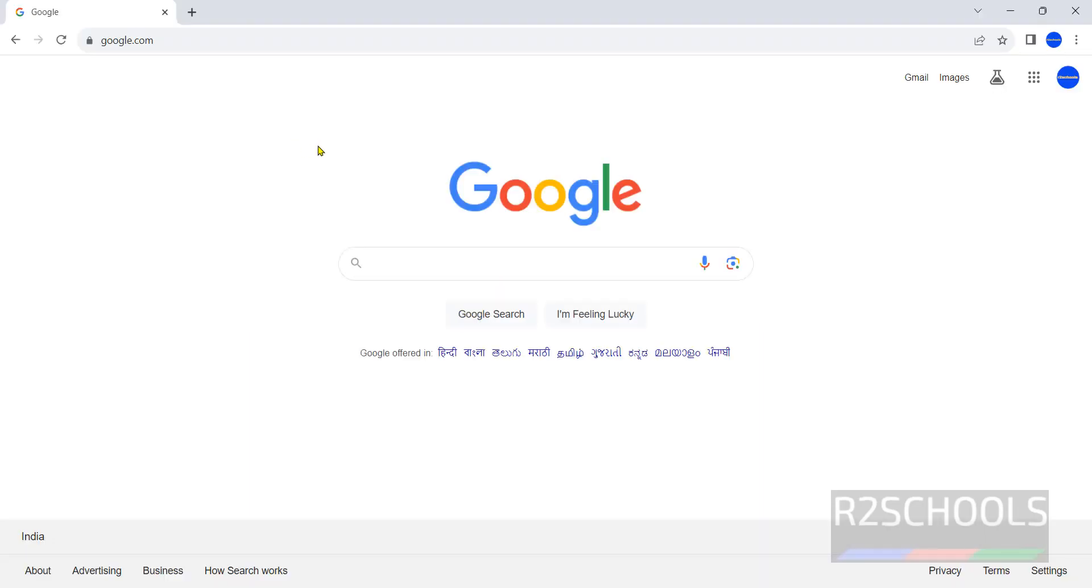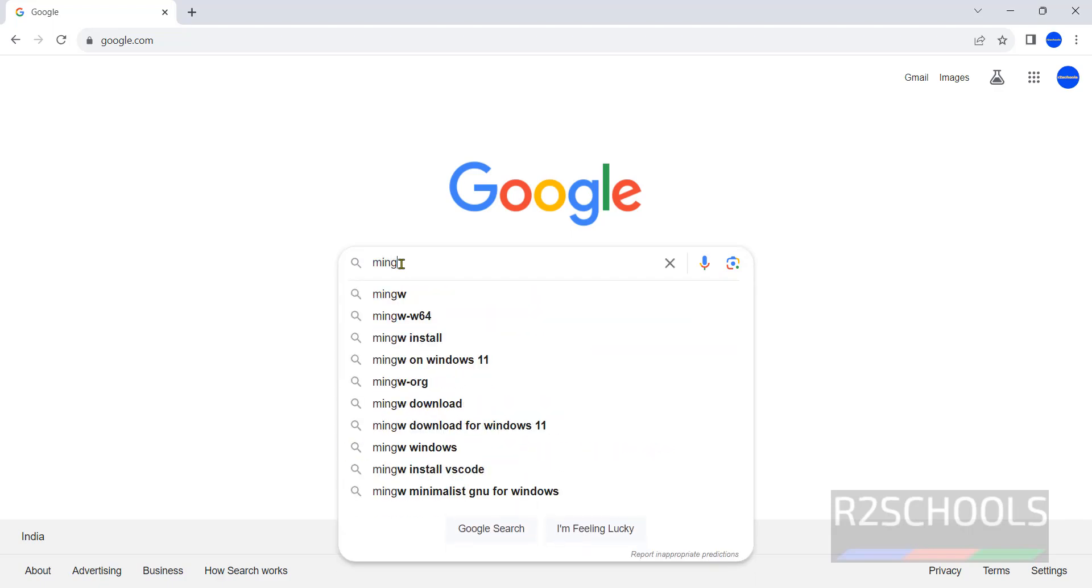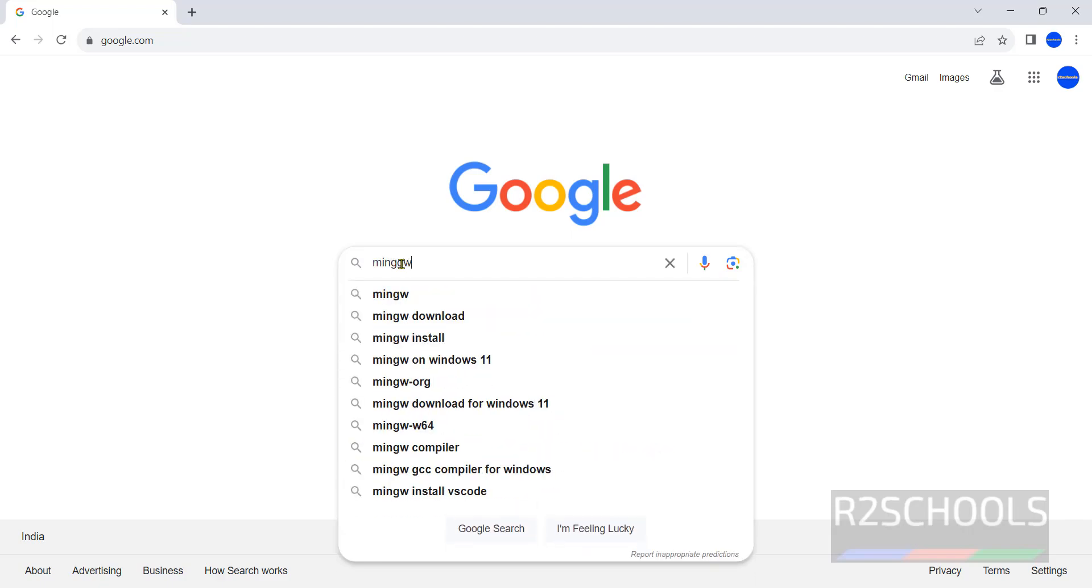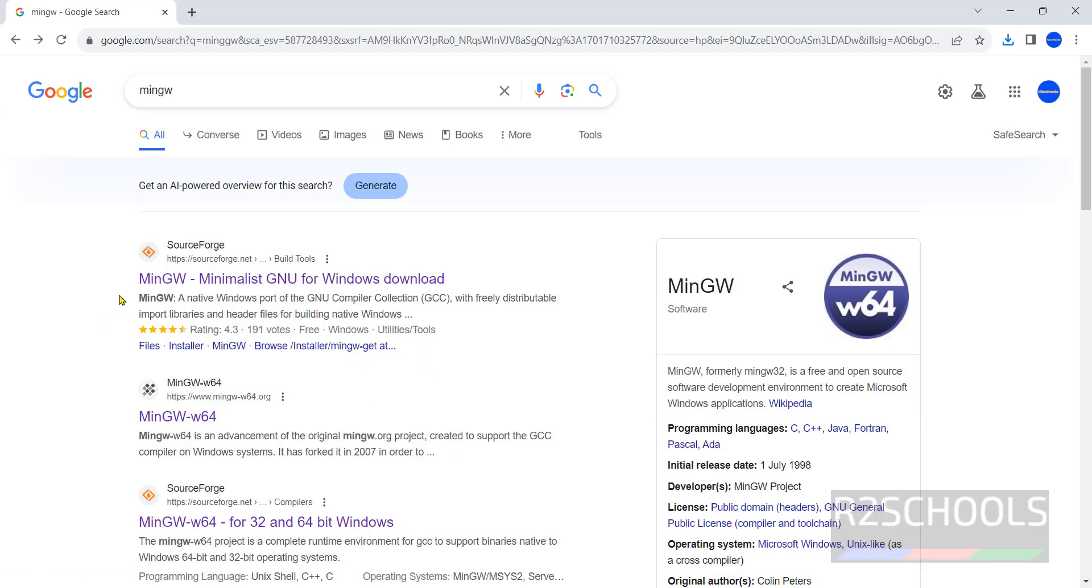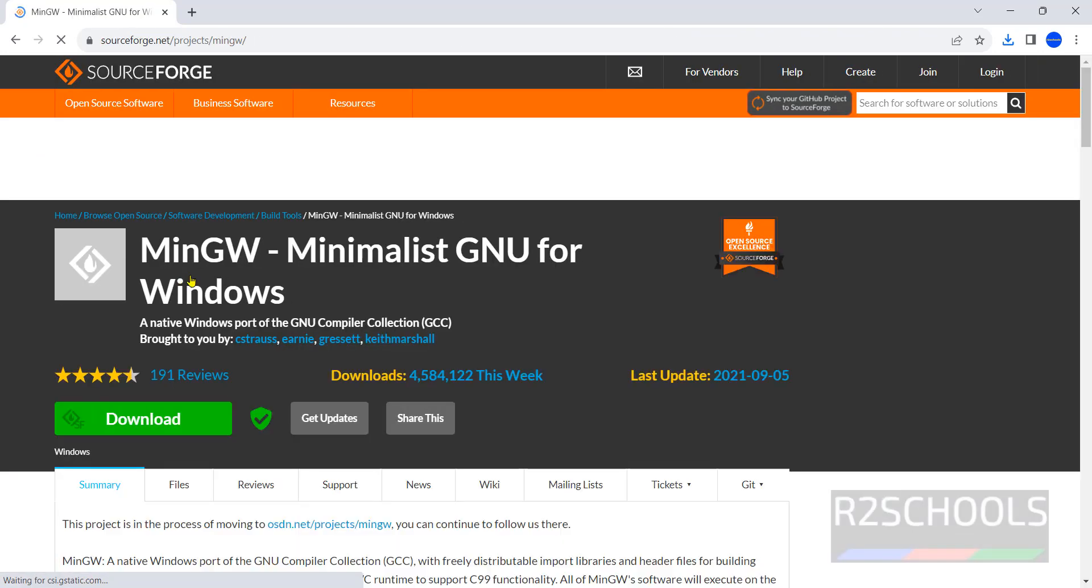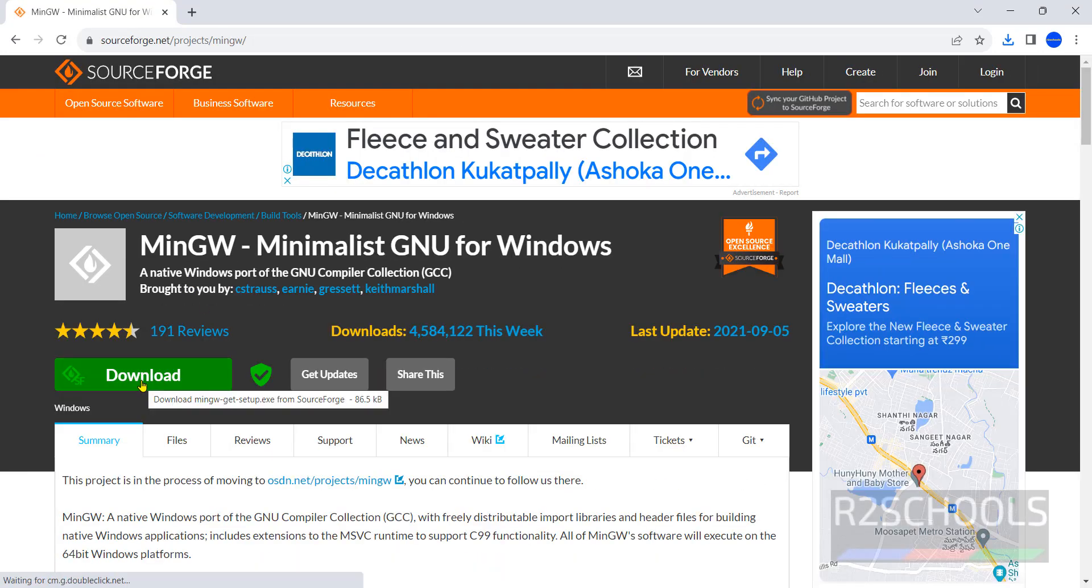Open browser then go to Google or any search engine and search for MinGW. Click on the first link that is MinGW, then click on download.